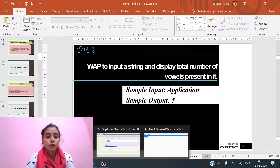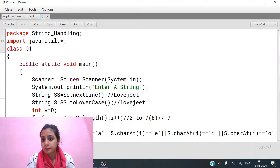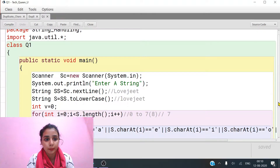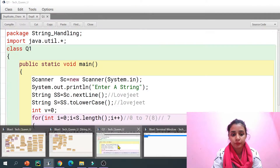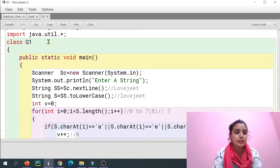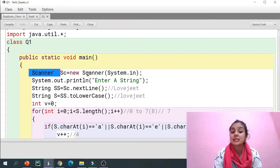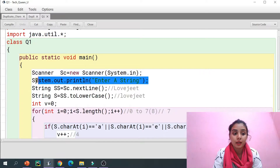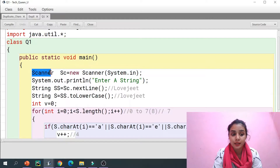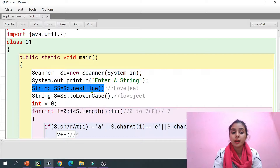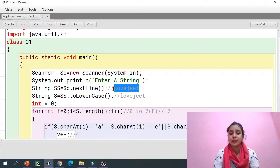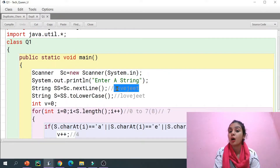Moving back to BlueJ, here you can see the code. I'm importing the util package. The class name is given, this is my main method, and I'm using a Scanner object. I've given a message to the user to enter a string, and using the Scanner class I've taken a string as input from the user. This is my string class and this is the object of my class.